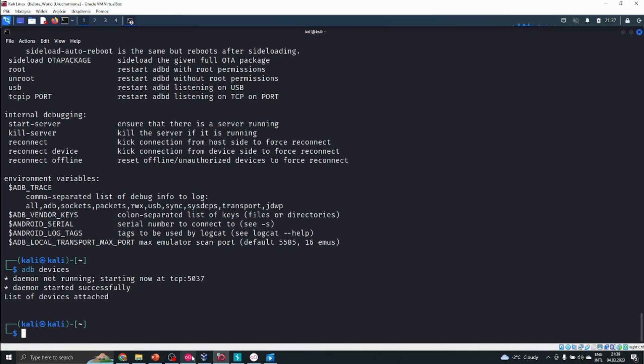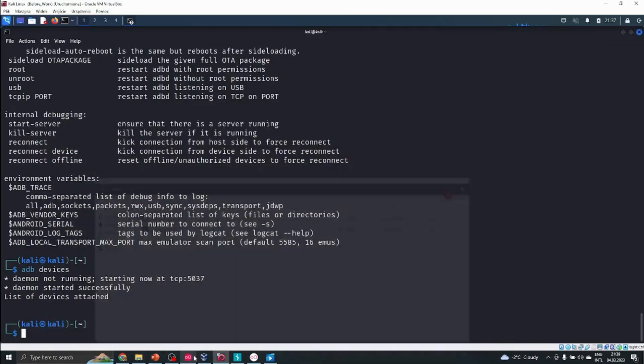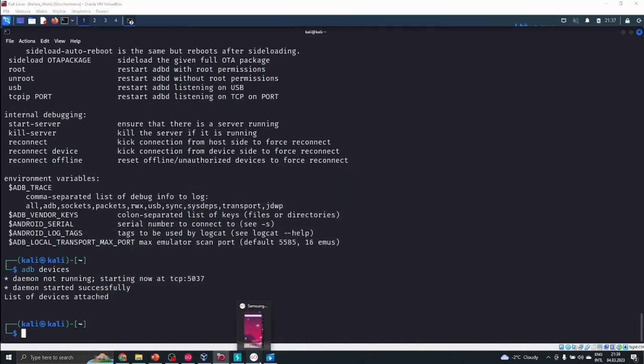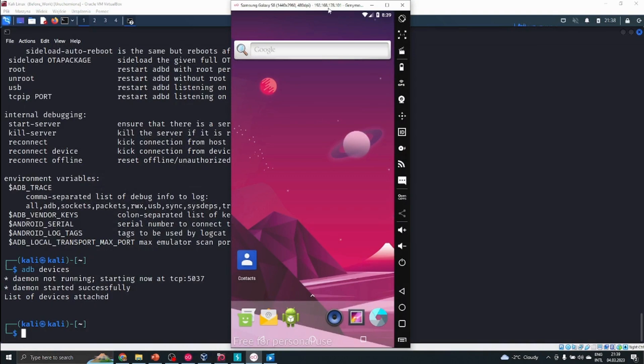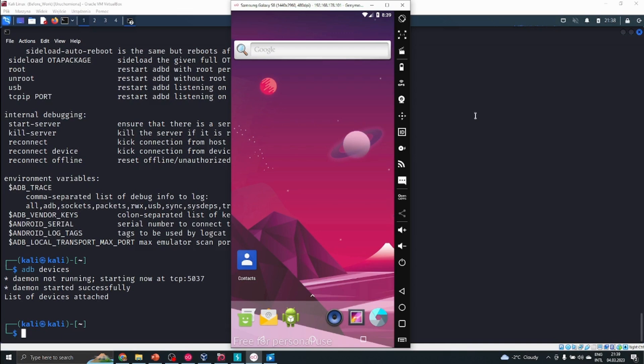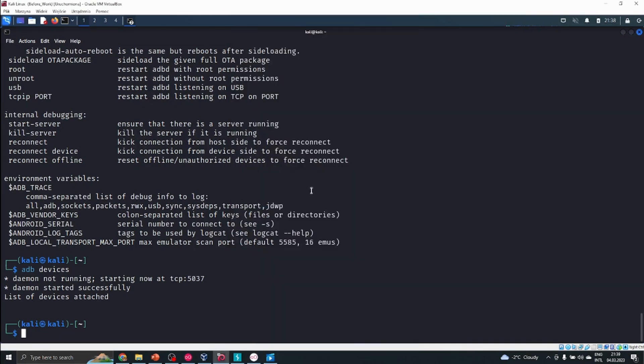What we have to do is open up the emulator, open up the phone, and look at the IP address that's over here. This IP address will tell us how to connect to the phone and will allow us to use ADB to transfer files or use Linux commands on that mobile device.